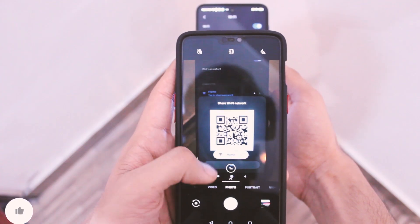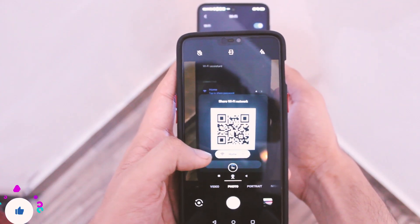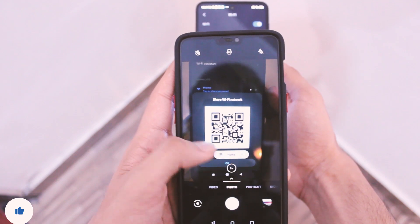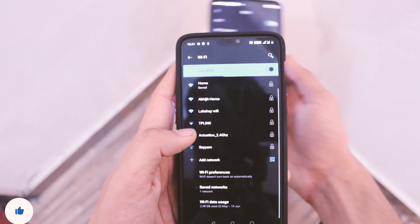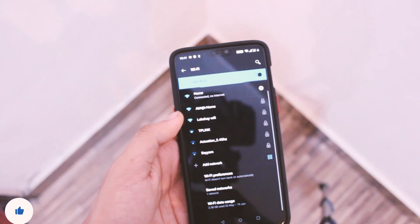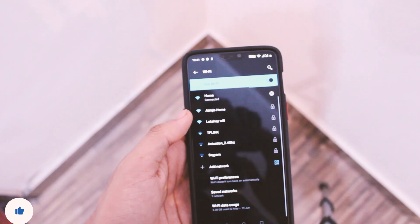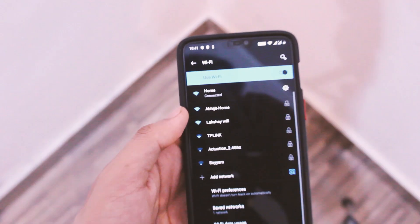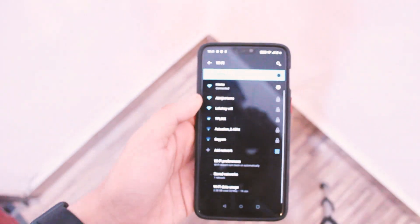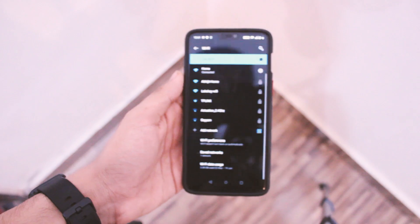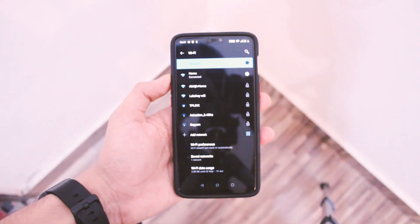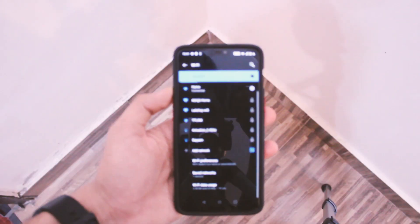First of all, you can share and connect to a WiFi network easily with this. Just point your camera at the QR code or the back of a router and it will automatically give you an option to connect to it — really easy and convenient.